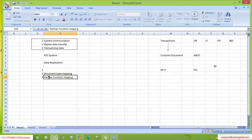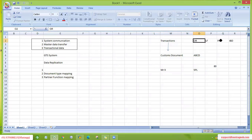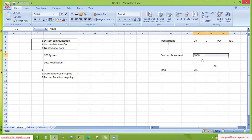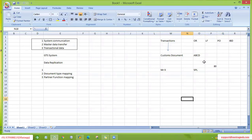As part of partner function mapping, we need to map our feeder system partner functions with GTS partner functions. GTS also has partner functions, so we map them with each other. With that assignment, GTS will understand: this is sold-to party, this is ship-to party, this is bill-to party, and this is payer. As per our configuration, GTS will then screen all four partner functions — name and address — against the SPL list.